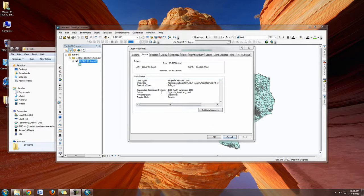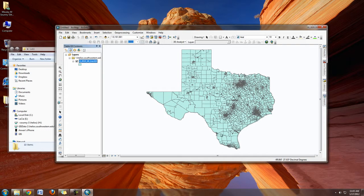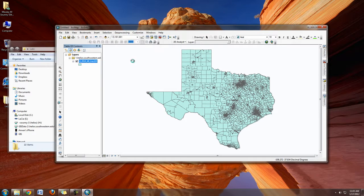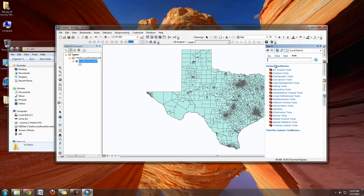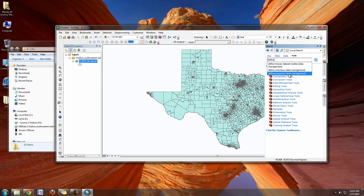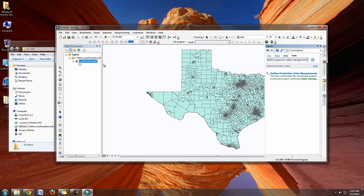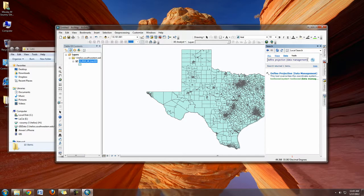If it says unknown here, you'll need to define the projection. You can go through the geoprocessing tools, search for tools, and type 'define.' You'll find Define Projection. This is where you can overwrite the coordinate system. If it said unknown, you might want to overwrite it with NAD 83 or NAD 27. You're going to find that projection information in the metadata.